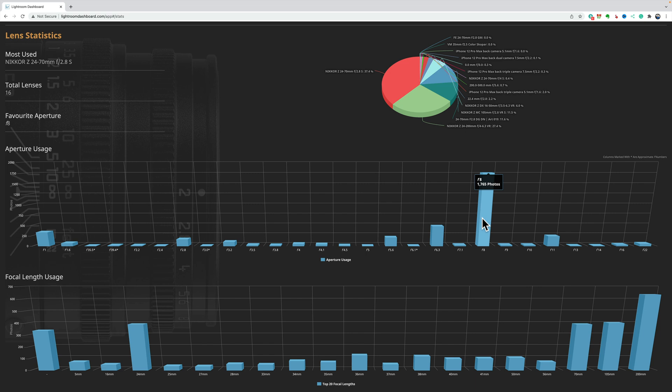Perhaps if I feel like I'm in a rut, and I'm not really, all my images kind of look the same, maybe this could give me some insight. Well, maybe I should try shooting wider and see maybe if that will give me a different look. Something like that. Focal length.